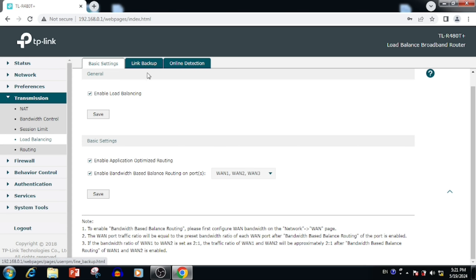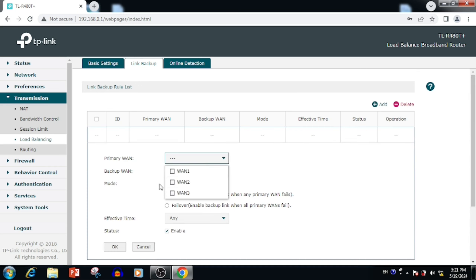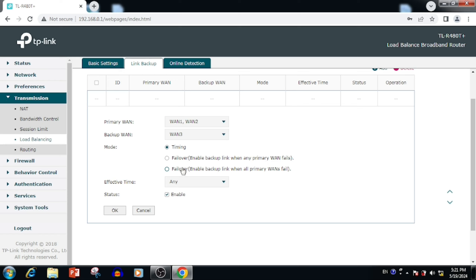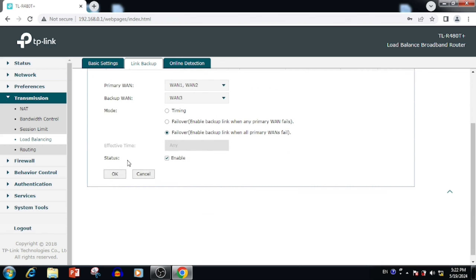This works based on the internet speed configured on each interface. If you select link backup, we can set up primary WANs and backup WANs. We are able to select multiple primary WANs, but the backup WAN will be a single one. In the link backup mode, we can see two options: Timing (time-based switching) and Failover. With Failover, if any primary WAN fails, it will start using the backup WAN. The second option is for when all primary WANs fail — once all primary WANs fail, it will start to use the backup WAN. Then press the Status Enable button and press OK.